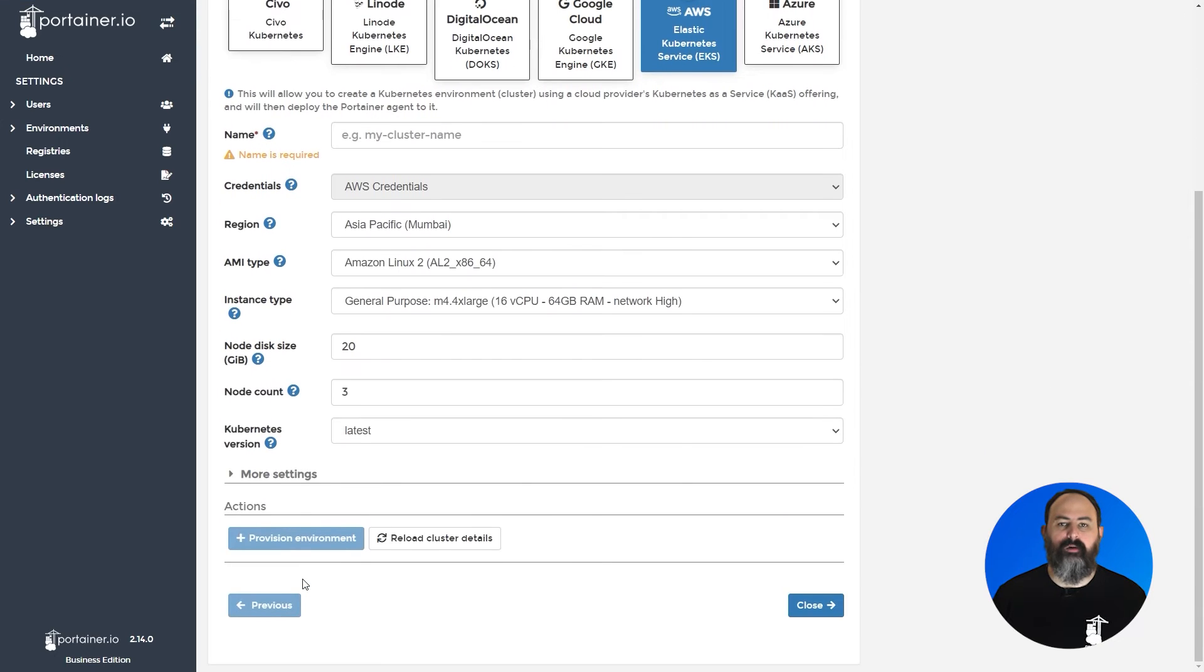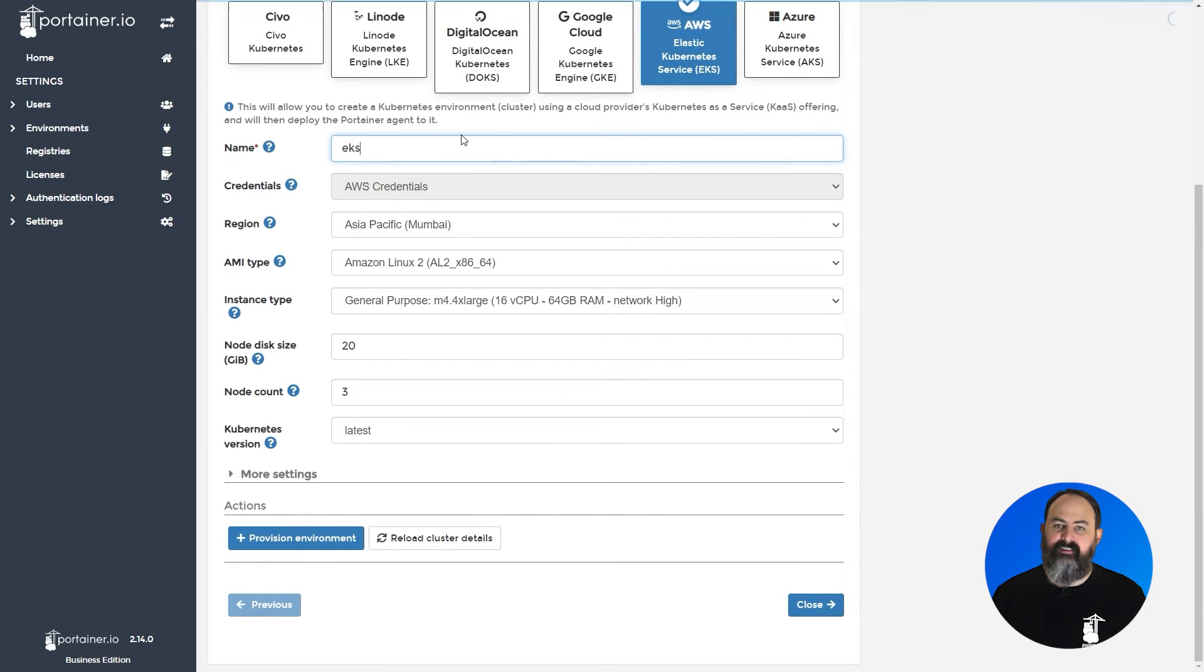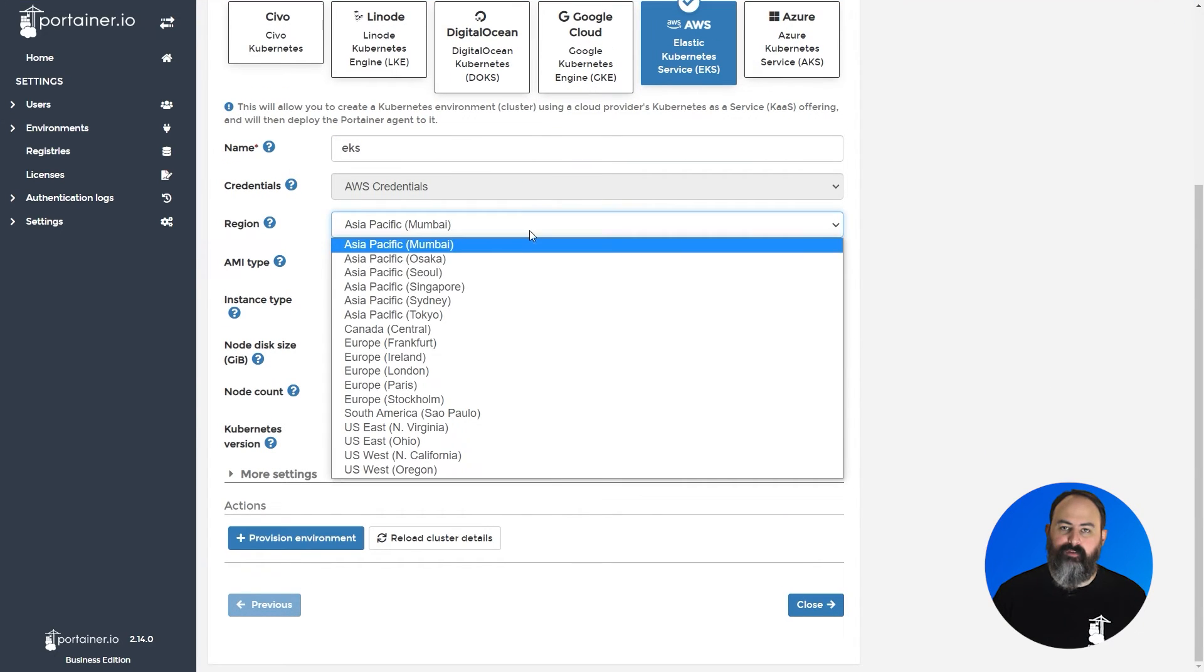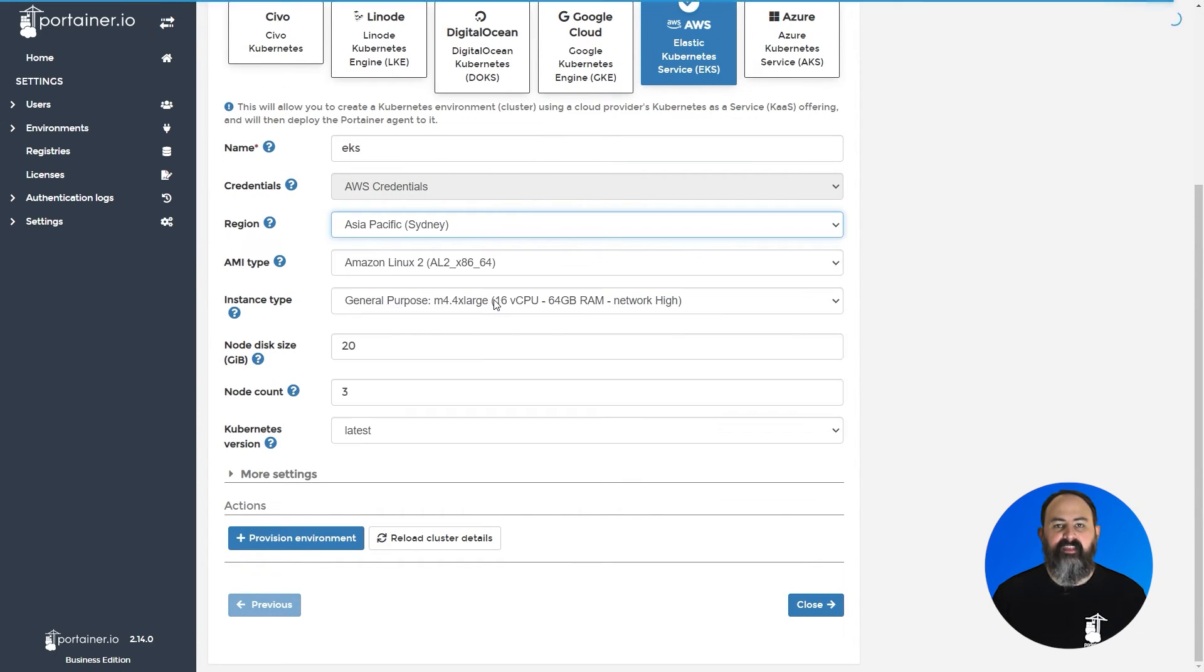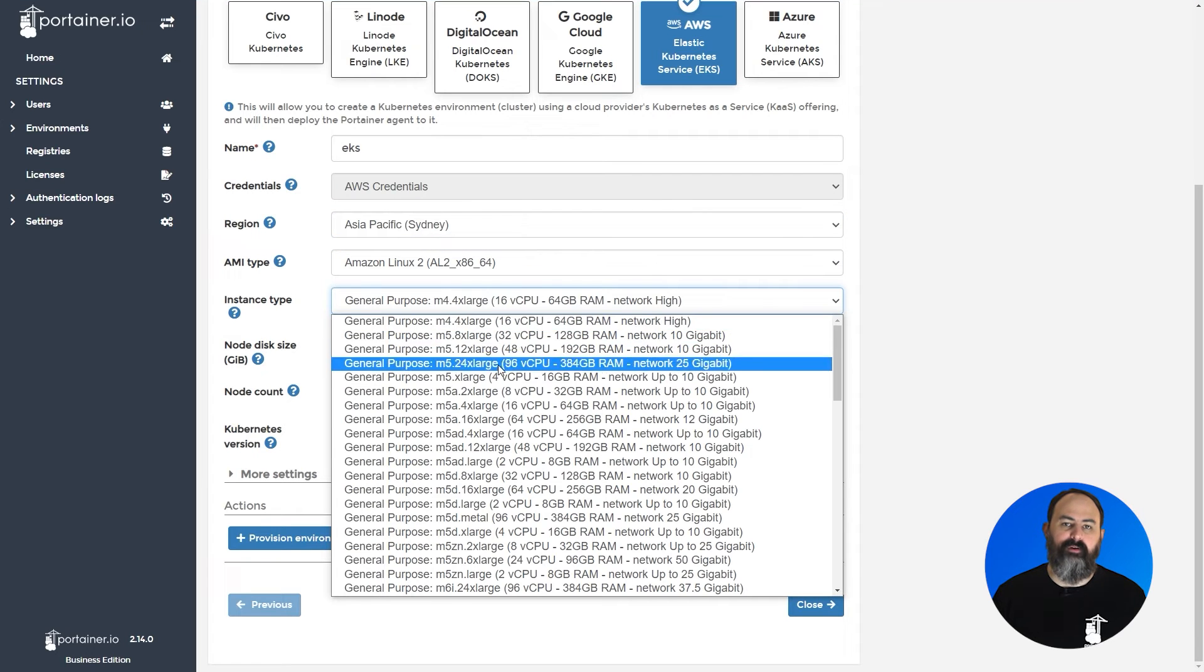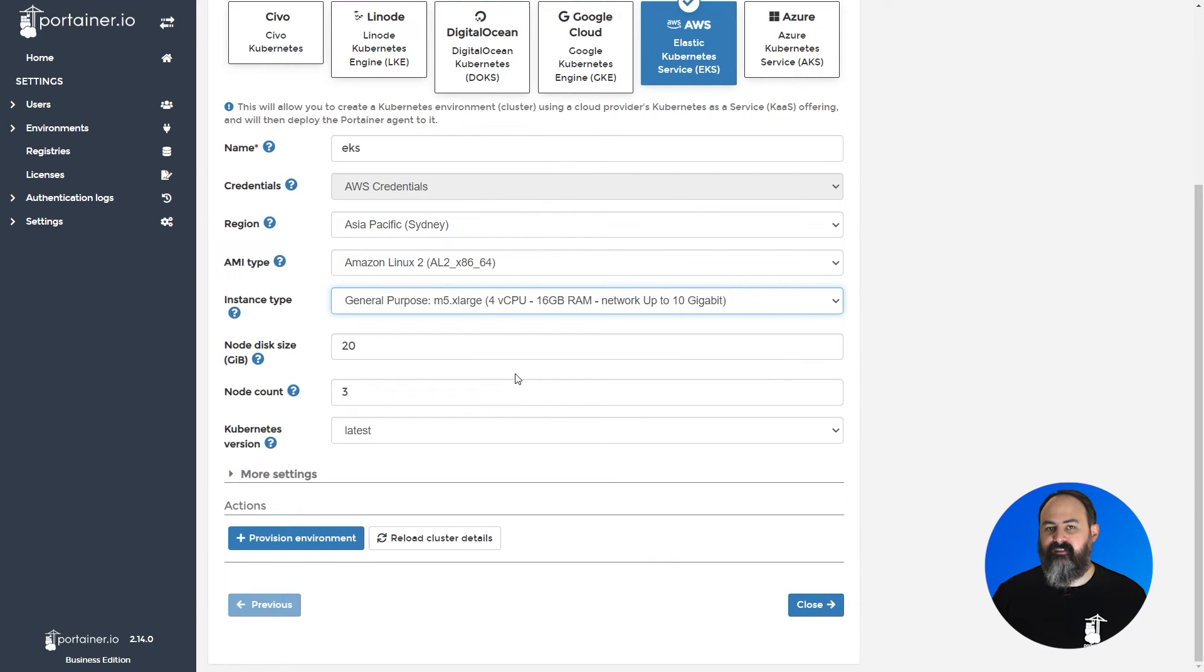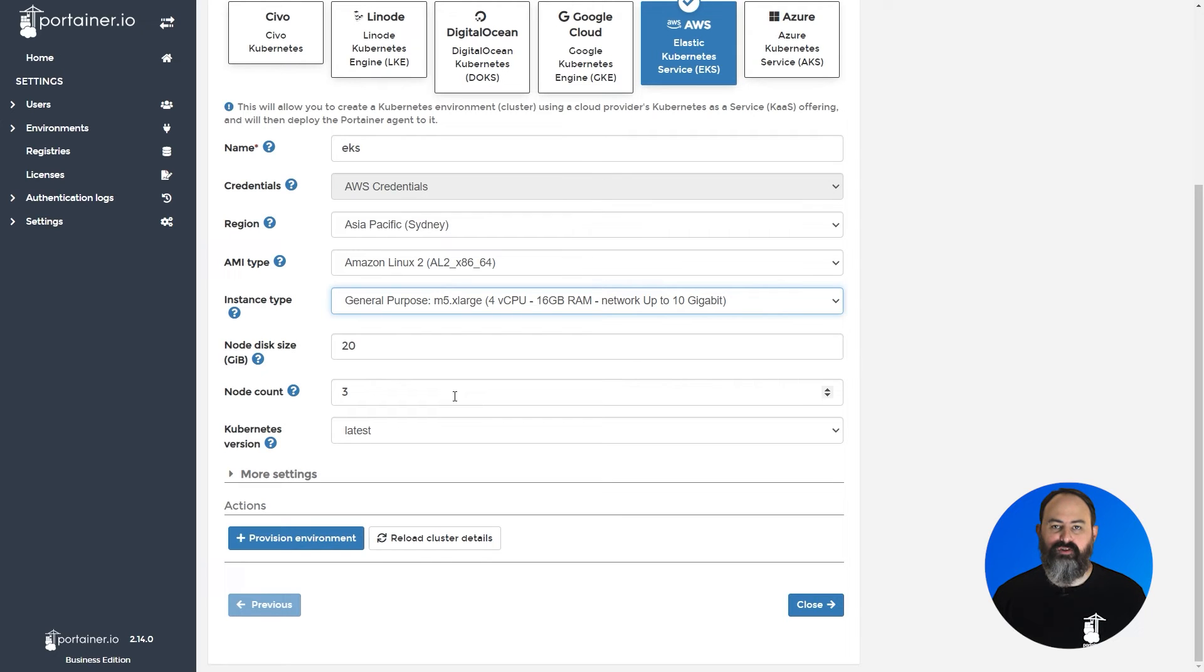You'll now see options to configure your new cluster. Select the region for your deployment, the AMI type and instance type for the nodes, the disk size for each node, the number of nodes you need, and the Kubernetes version to deploy.